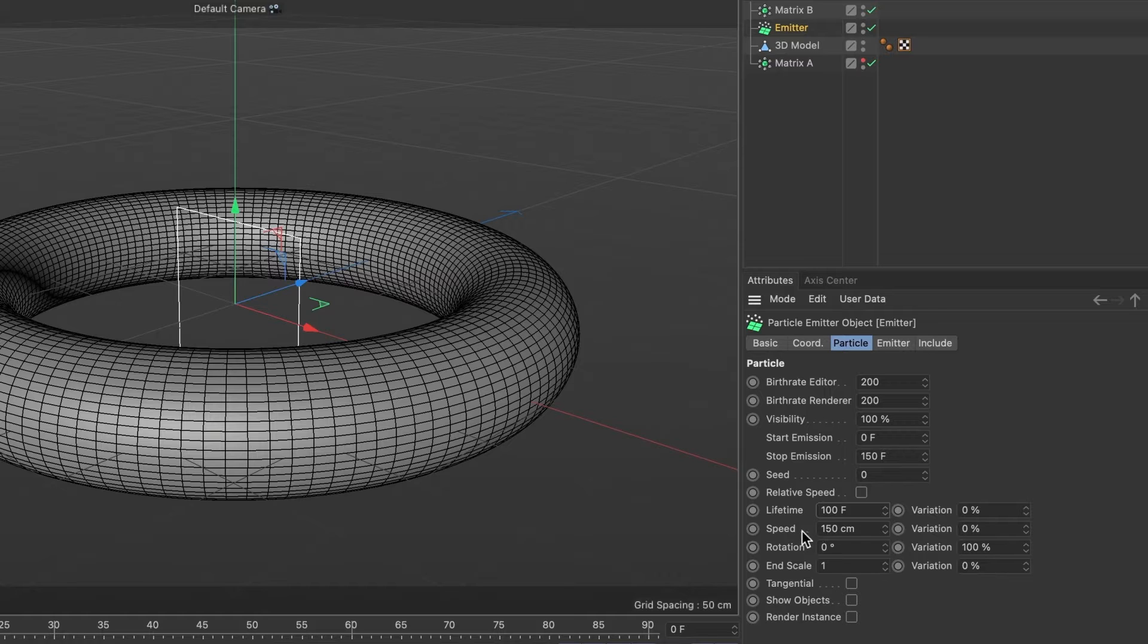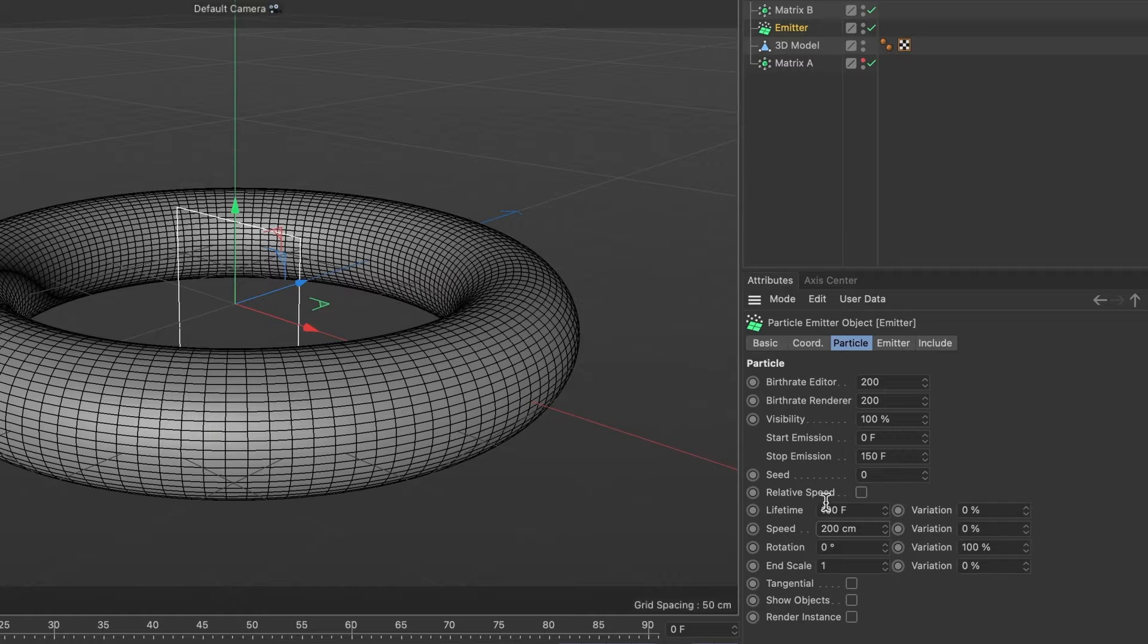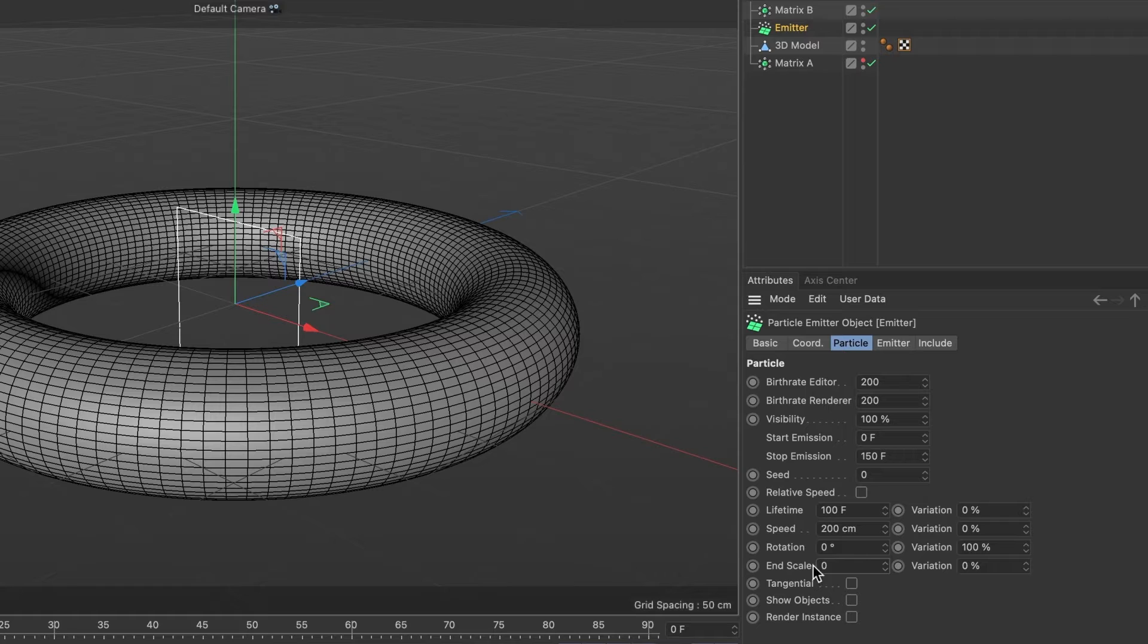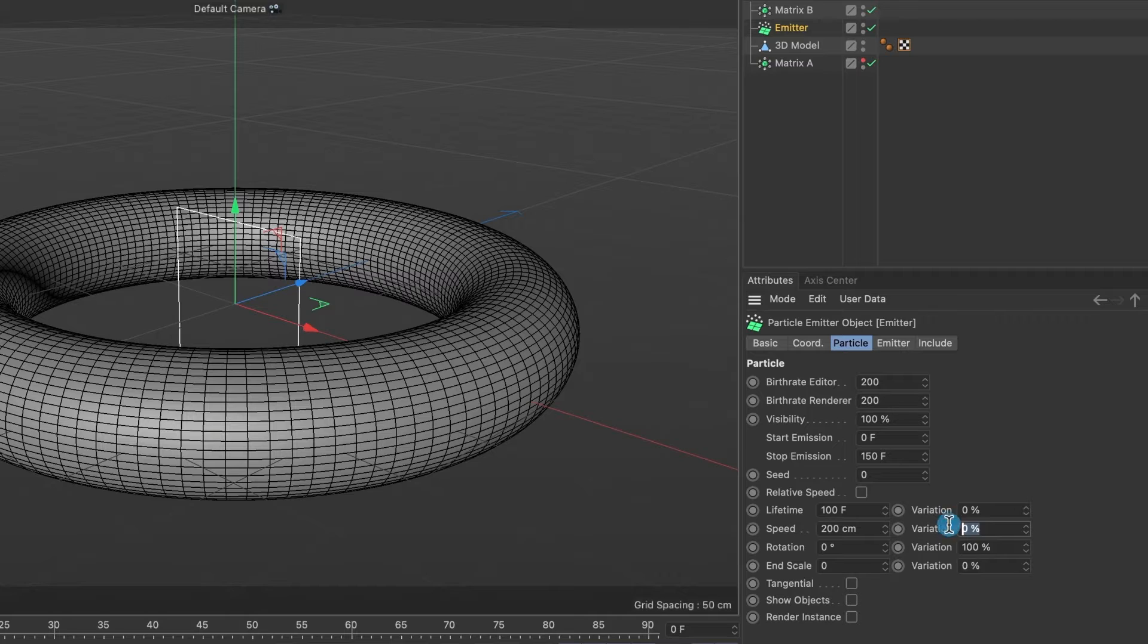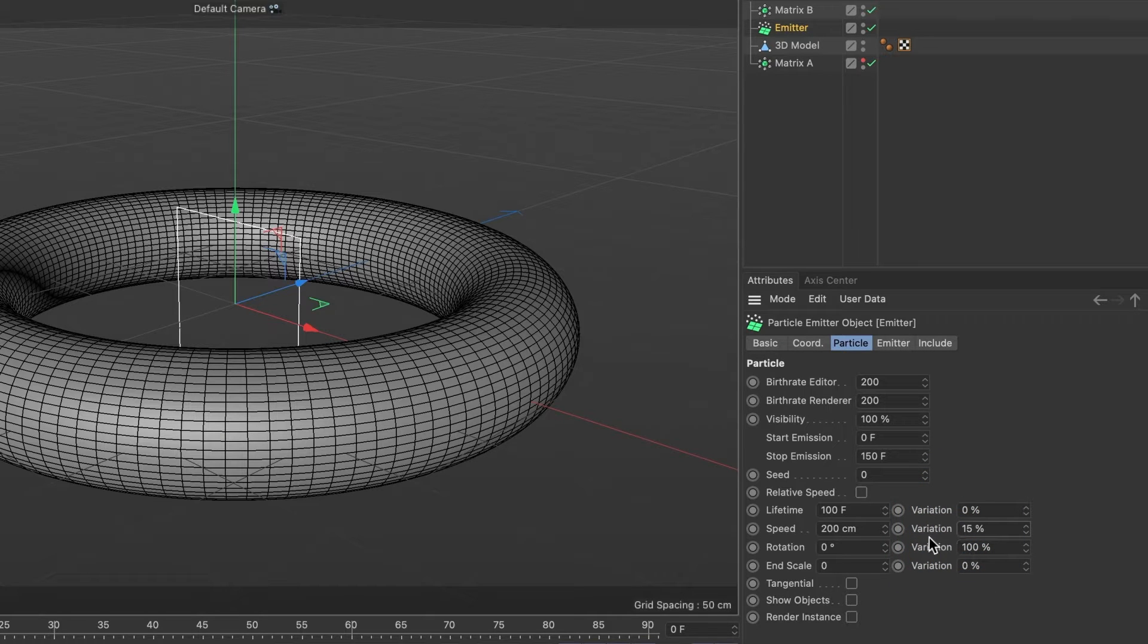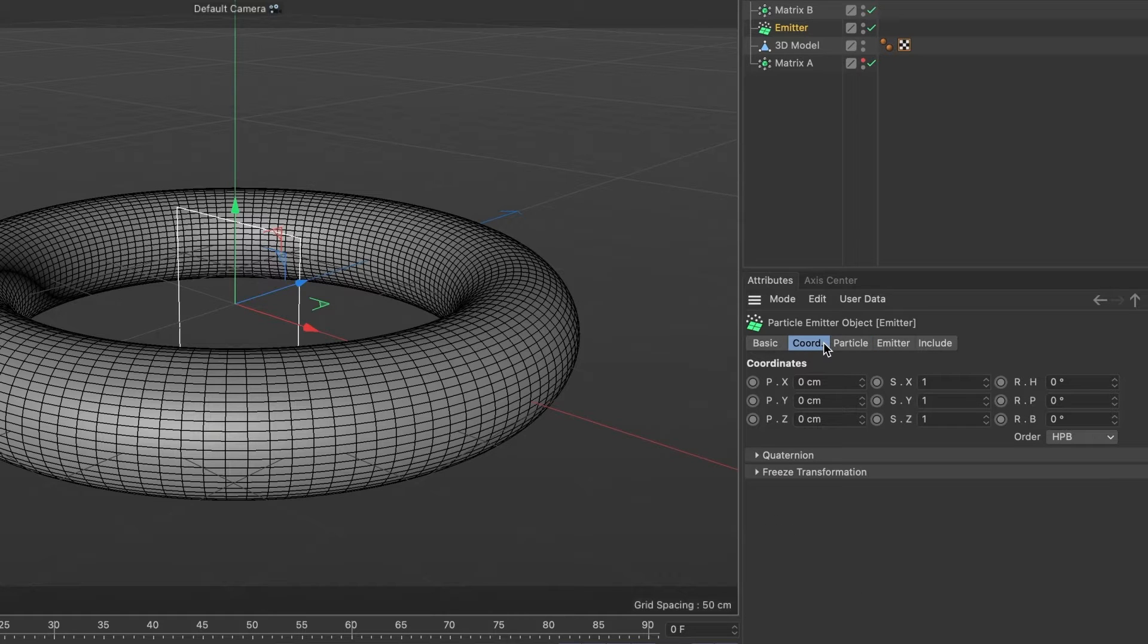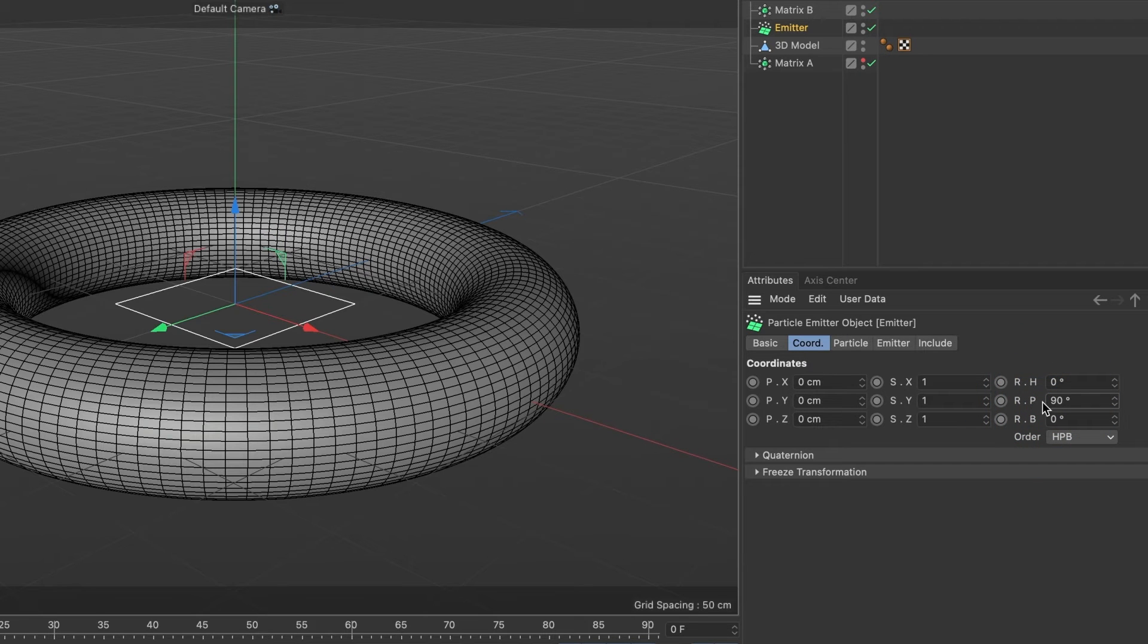For the speed, I will set it to 200. For the end scale, I will make it 0, and I'll change the variations of speed to 15%. Now, I want to change the direction of where my emitters will emit towards. Since I want my emitters to emit upward, I will change my RP value to 90 degrees.